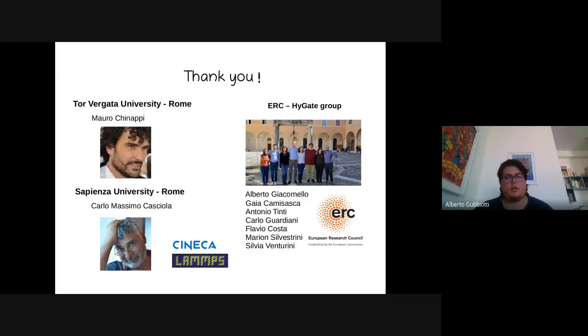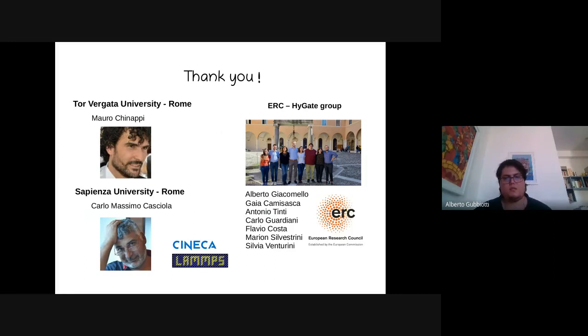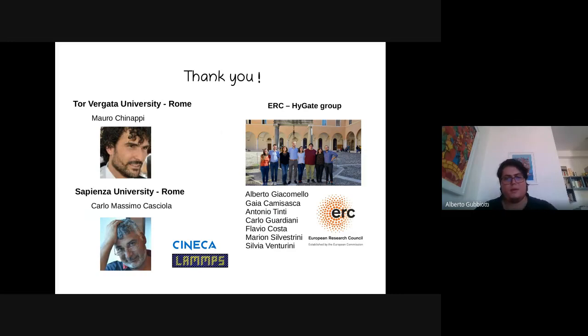I want to thank my PhD advisors, Mauro Chinappi and Carlo Massimo Casciola, and also the Highgate group led by Alberto Giacomello, which I am now working with. Thank you.